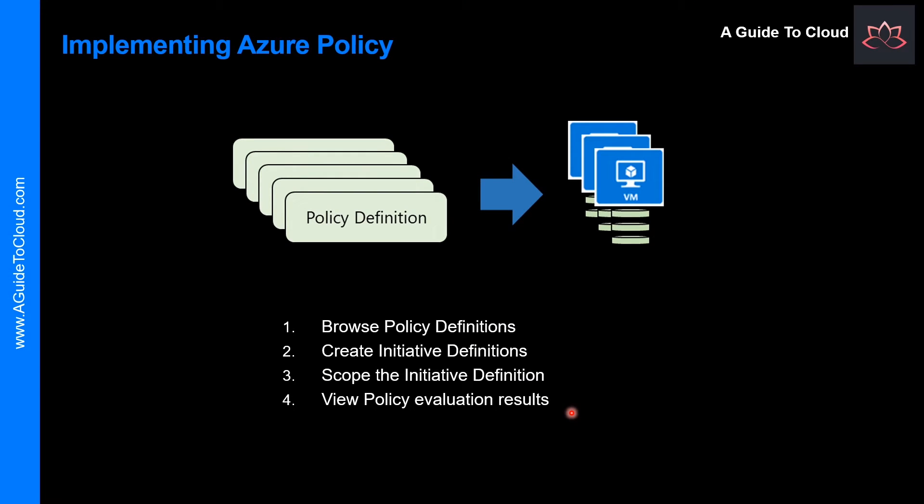The fourth and final step is view policy evaluation results. Once an initiative definition is assigned, you can evaluate the state of compliance for all of your resources.